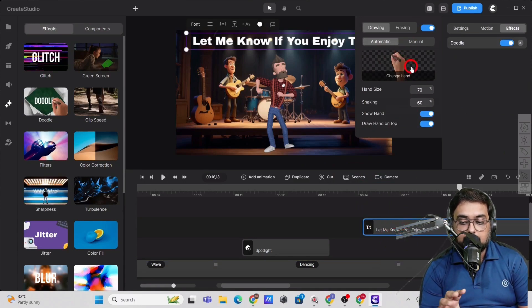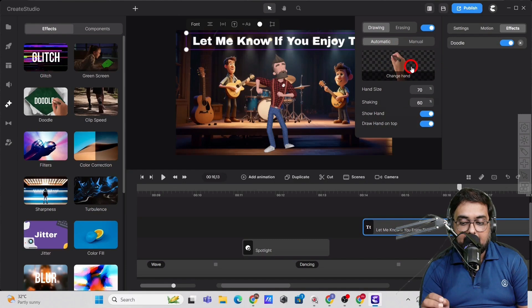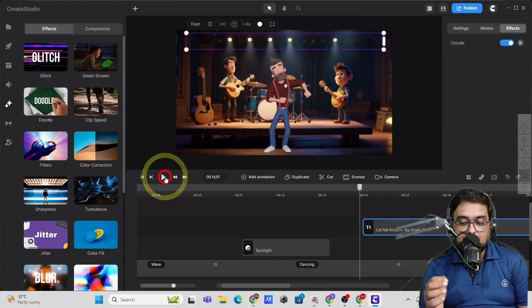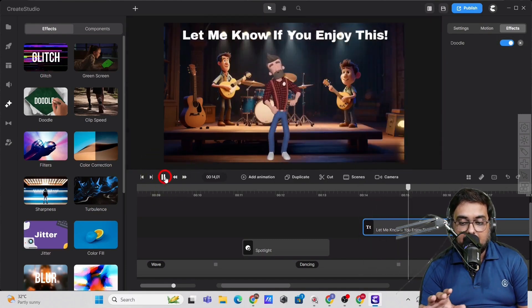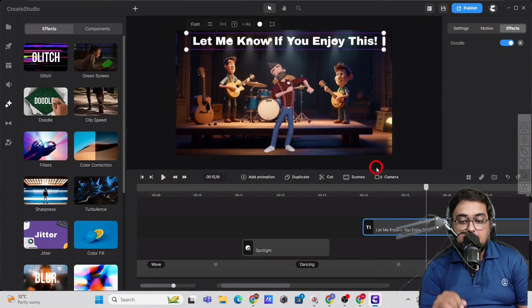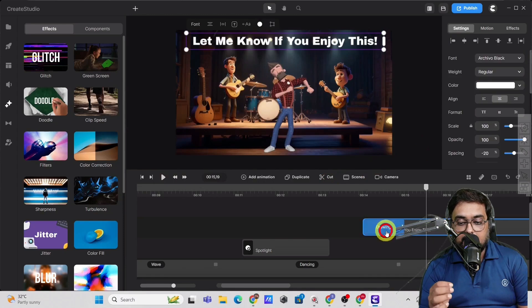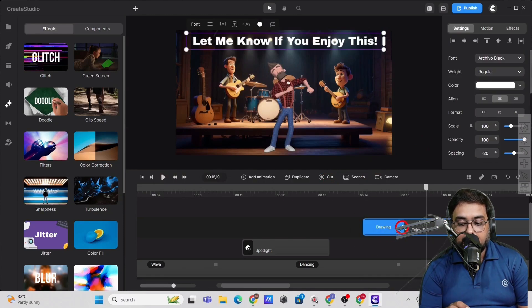And once you do that, you can see all the doodle settings are available. Like the hand choice, the hand size, shaking, all of that. Now you can actually adjust the doodle speed as well.